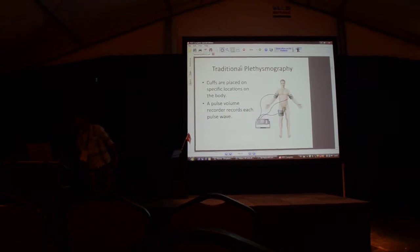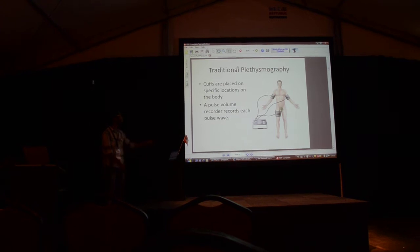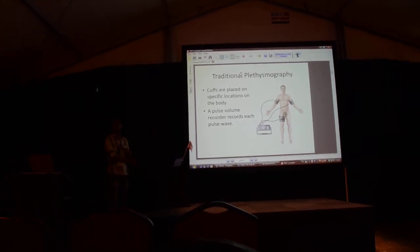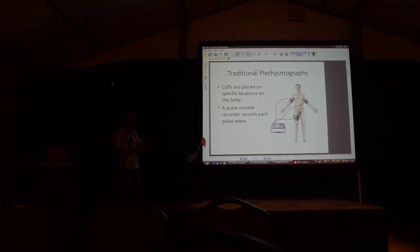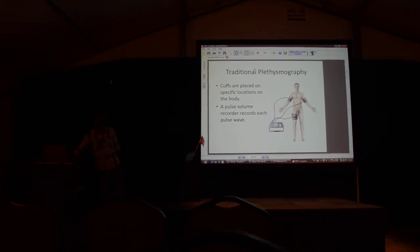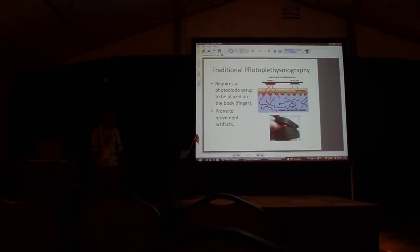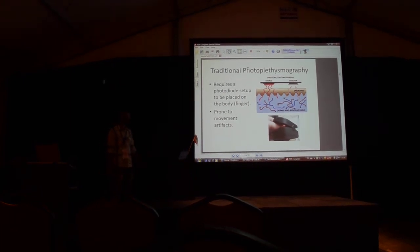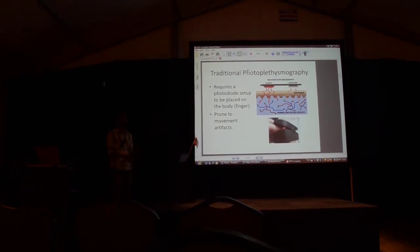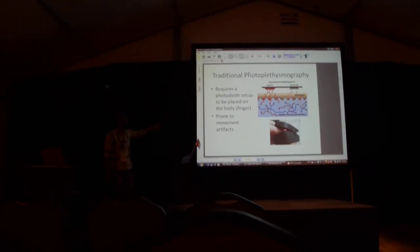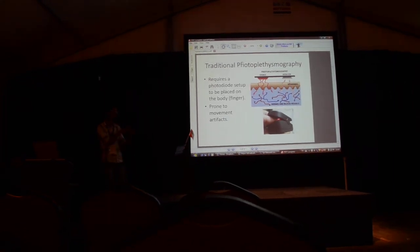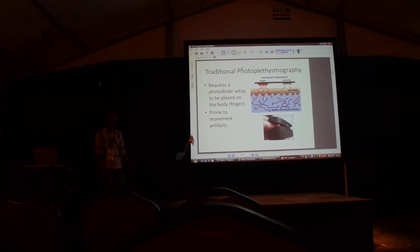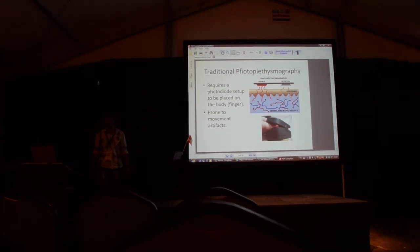Let's see what the traditional photoplethysmography is. This is where we use the pressure cuffs on the body to measure the fluctuations in the pressure. Photoplethysmography, which is the most popular way to measure pulse, is when we use a photodiode on the finger of a patient. As the blood flows through the finger, the reflectance changes - it absorbs the light more or less and then the detector can detect these changes.